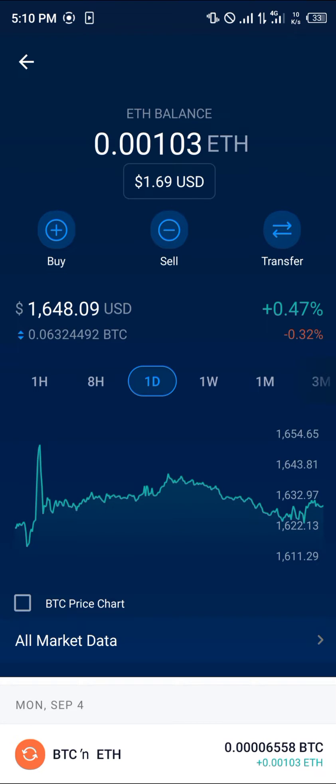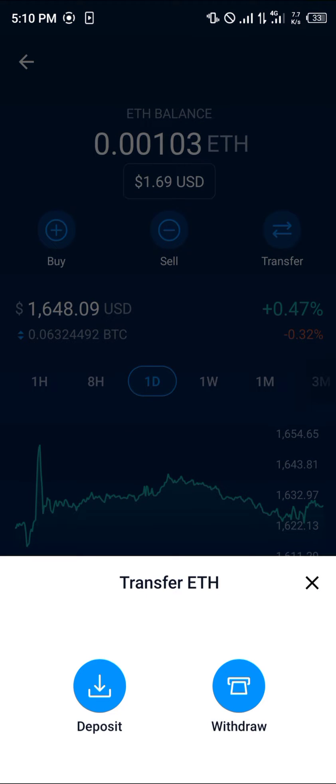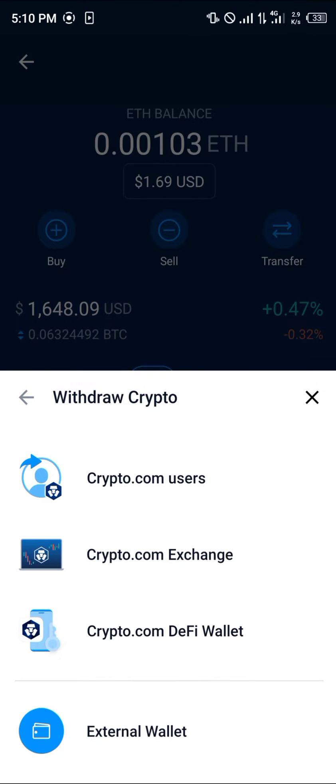On Crypto.com, click on this transfer option and where it says deposit or withdraw, select the withdrawal option.